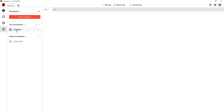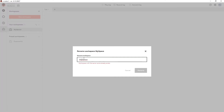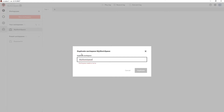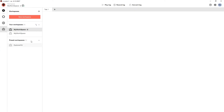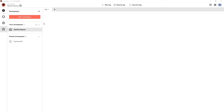Now we can see that the workspace you've created appears in the 'Your Workspaces' list. Alongside it is a menu that allows you to delete, duplicate, or rename your workspace. Now that I've created my new workspace, I can see that it has created a default tab within that workspace. I can rename this tab by double-clicking on it and hitting Enter.